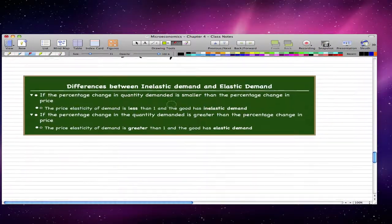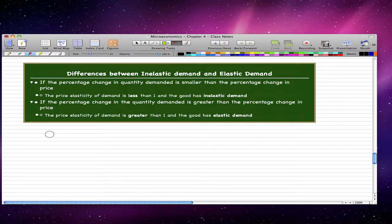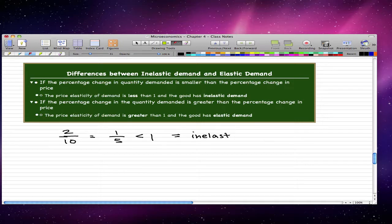Let's do a short example. If the percentage change in quantity demanded is smaller than the percentage change in price — say the percentage change in quantity is 2 and the percentage change in price is 10 — the price elasticity of demand is 2 over 10, which is 1/5, and that is less than 1. In this case, we have inelastic demand.